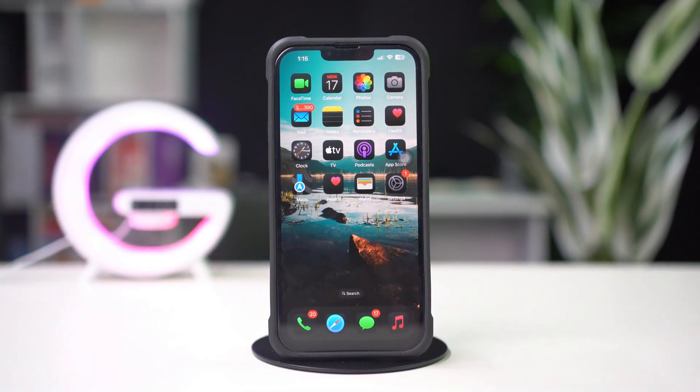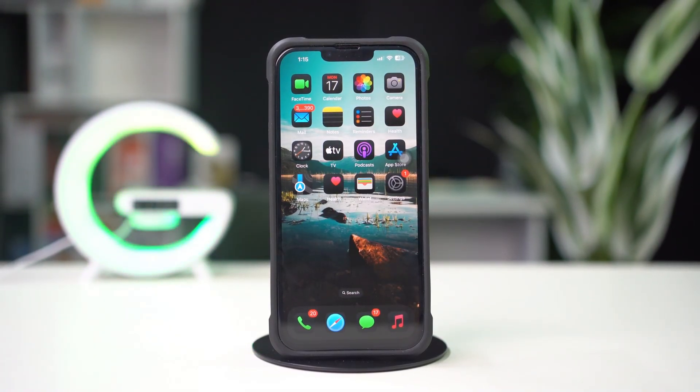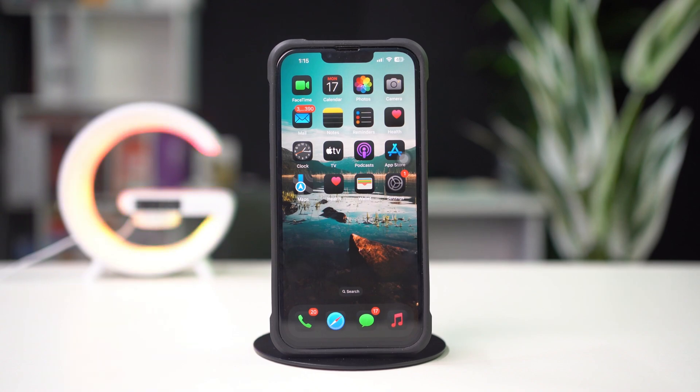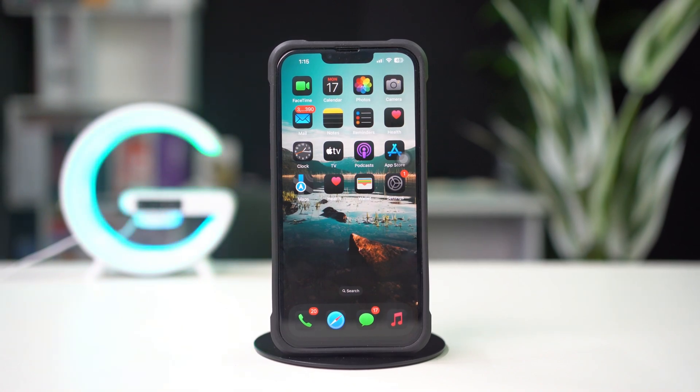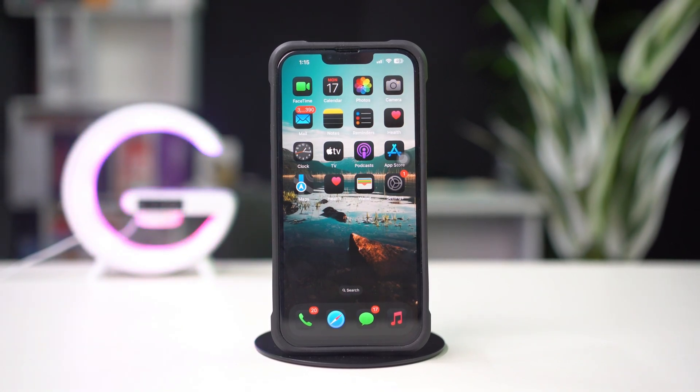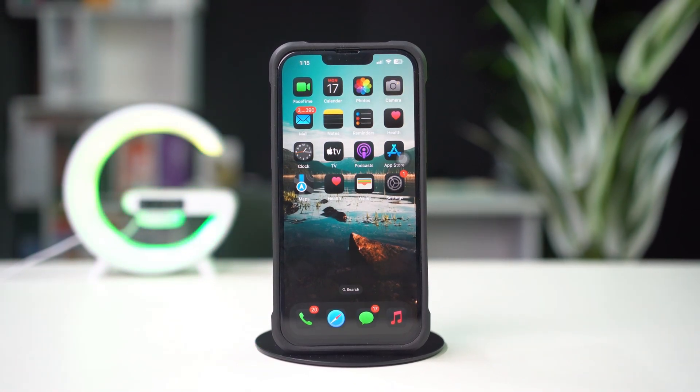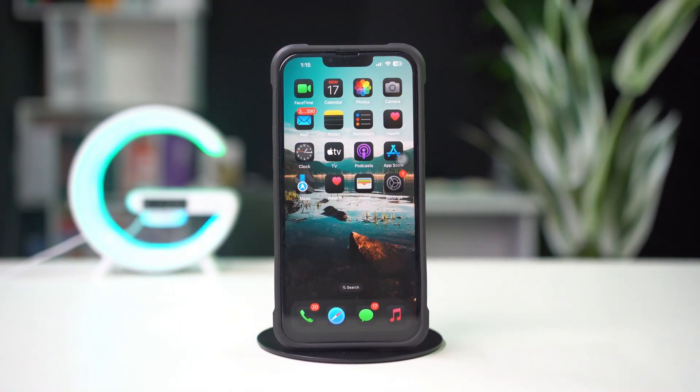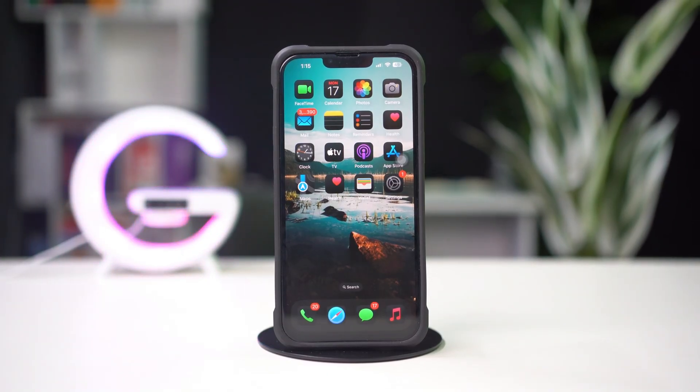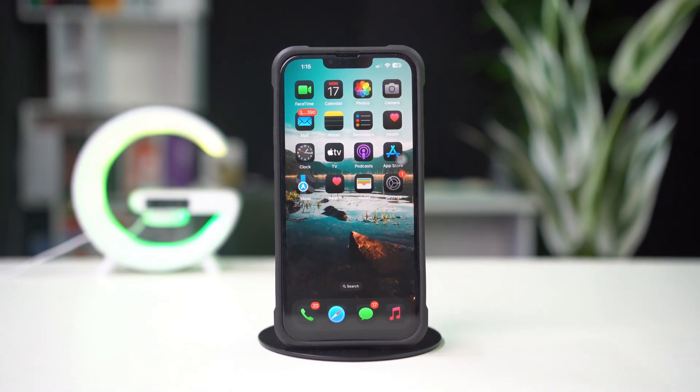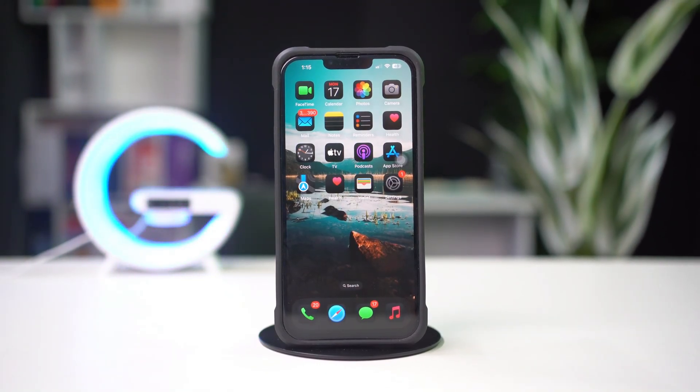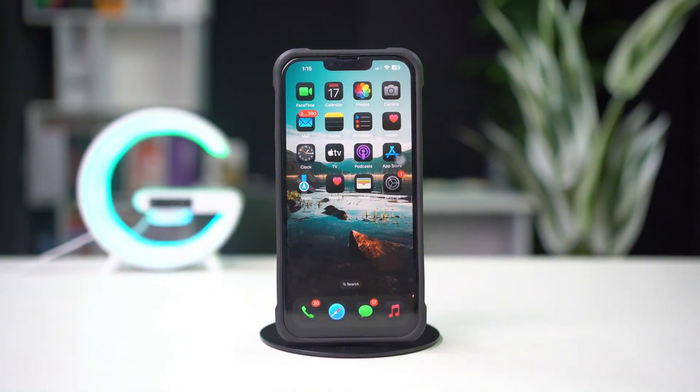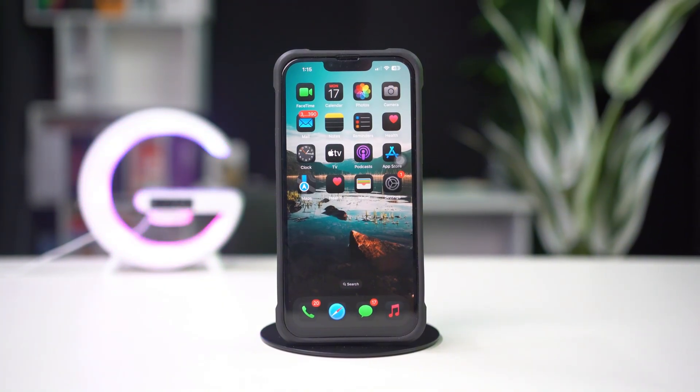That's all. Now you know how to fix WhatsApp notifications not showing on your iPhone home screen. If this video helped you out, let me know in the comments. Got any questions? Feel free to ask. Thanks for watching. I'll see you in the next one.